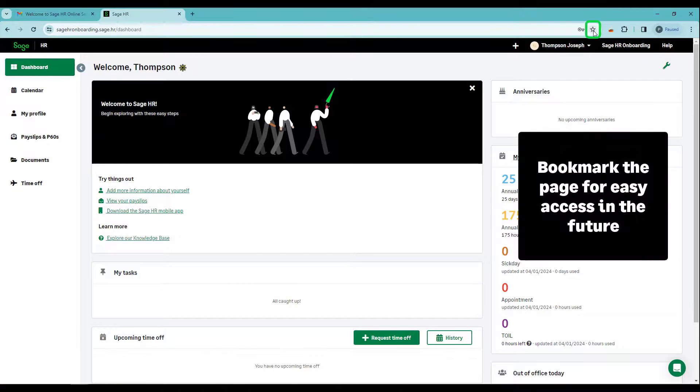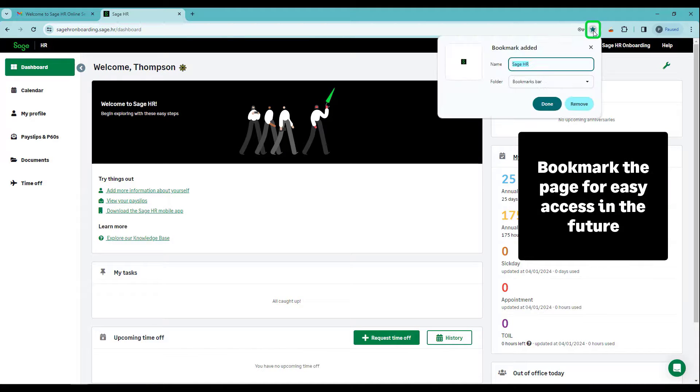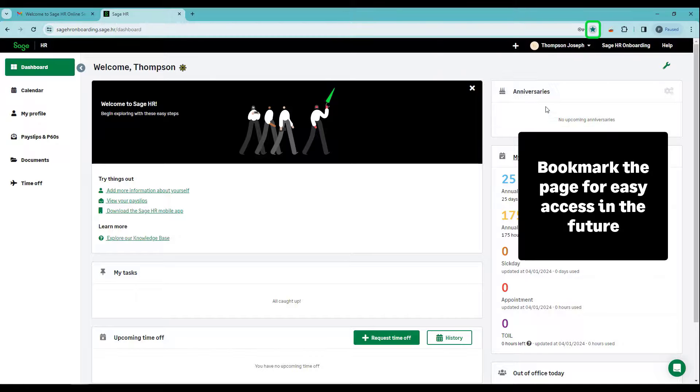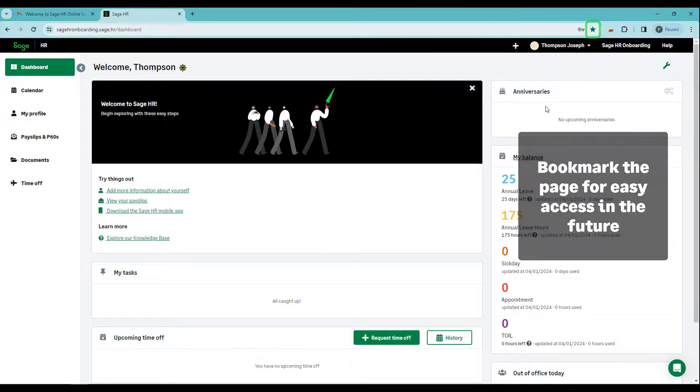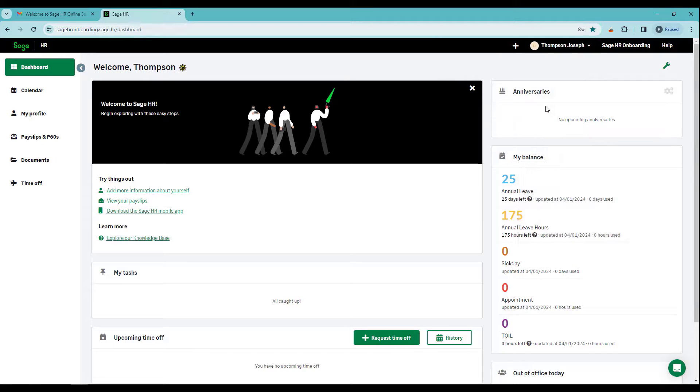For easy access in the future, bookmark this page. And now that you're logged in, have fun exploring Sage HR.